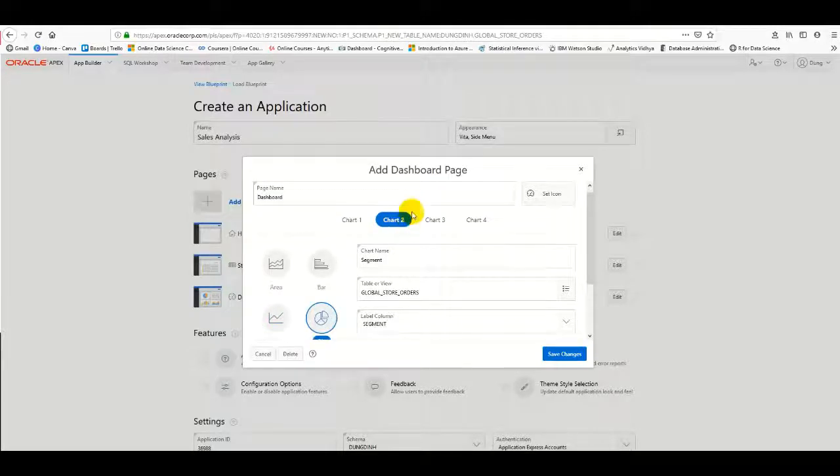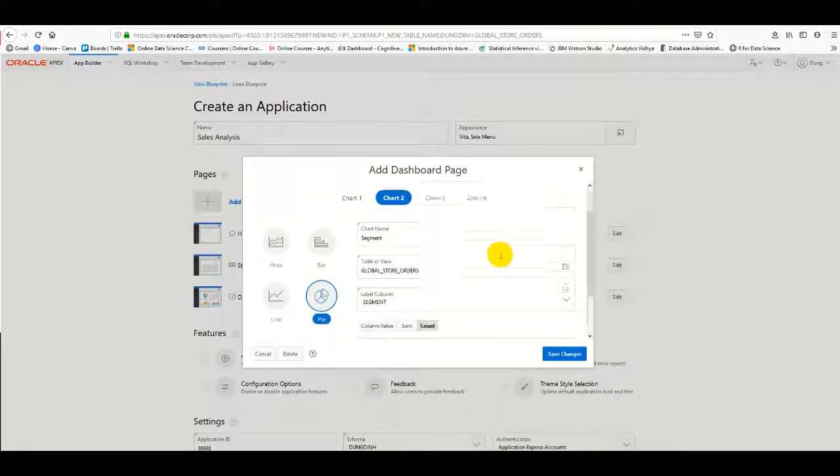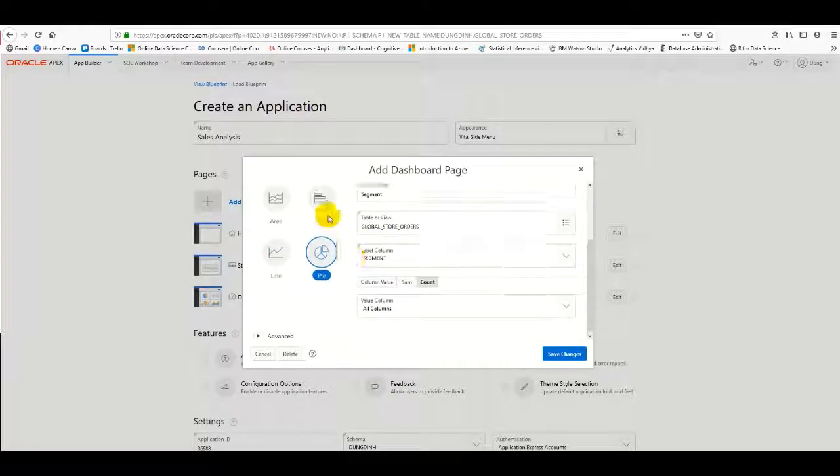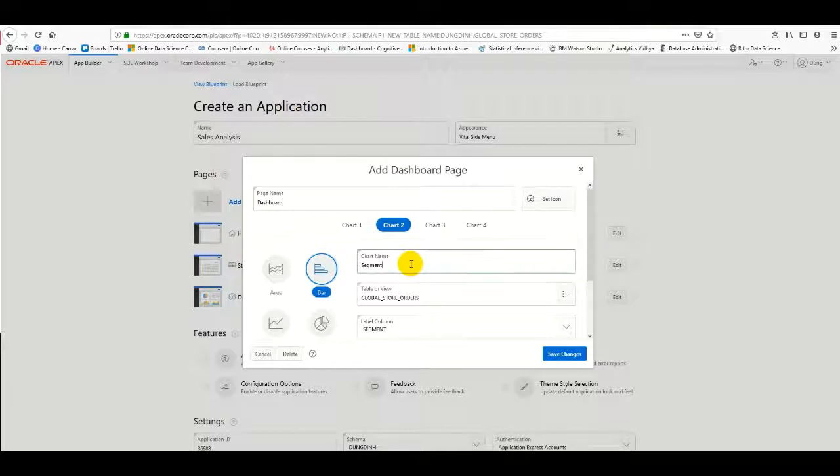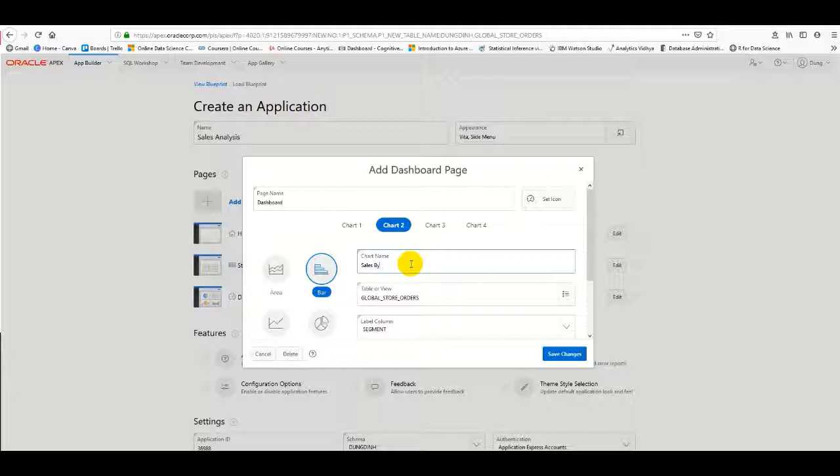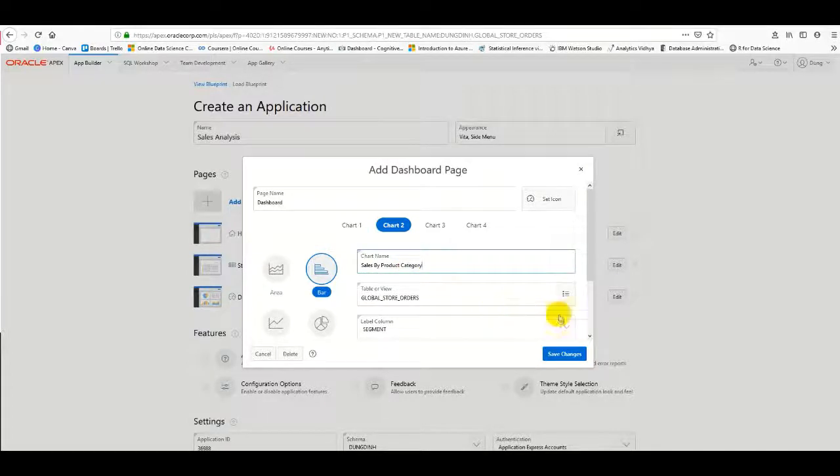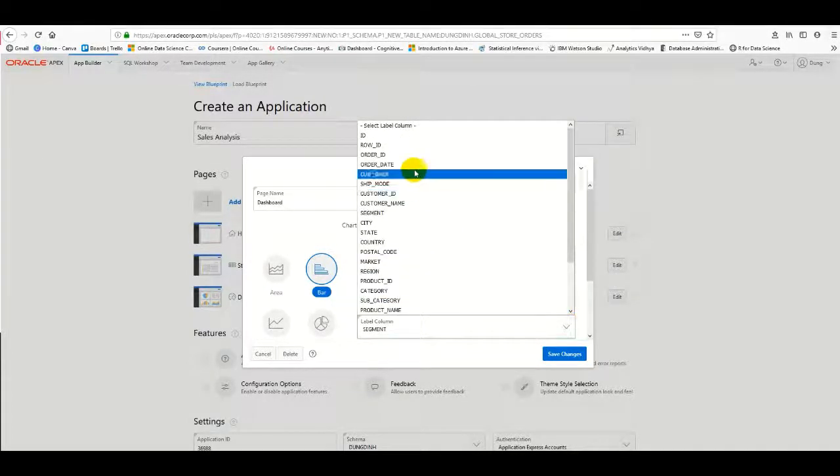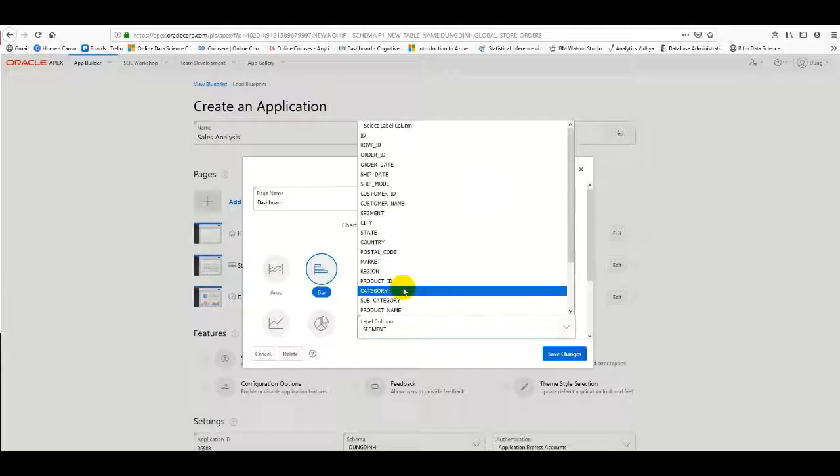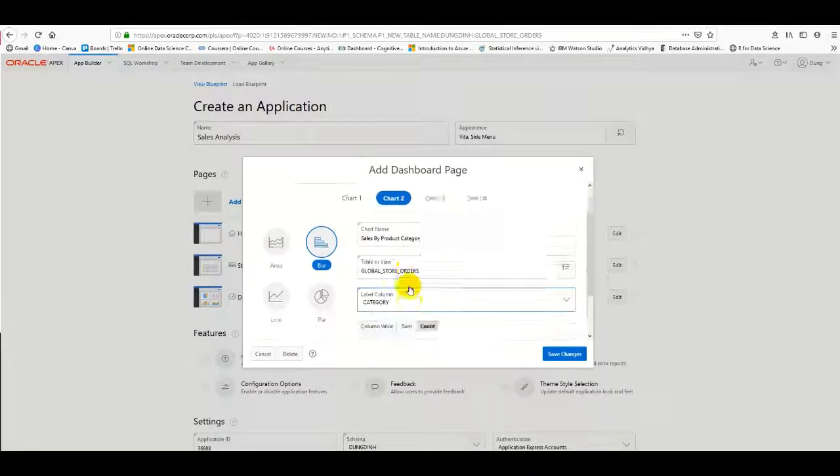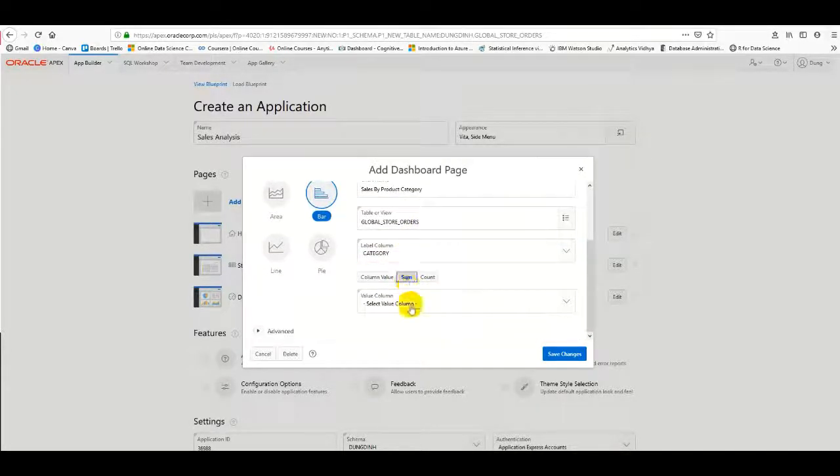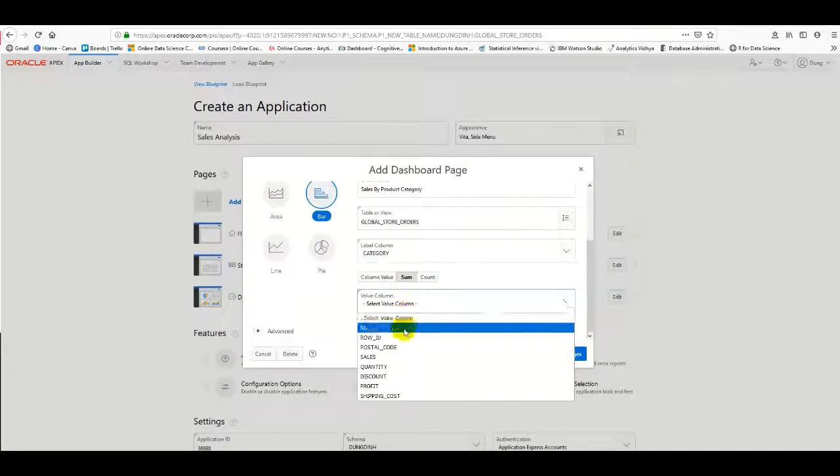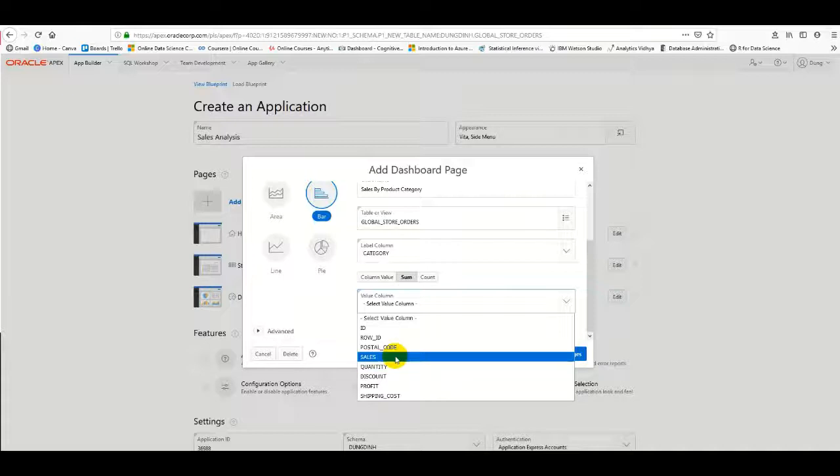Next, I create a bar chart to view sales by product category. I select Category and Sales as the fields.